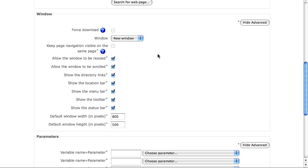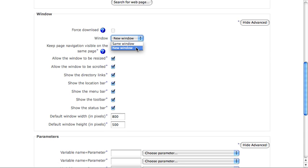In the window settings, you can determine whether or not the web page opens in a new window or in the same window. For external websites, I always recommend using new window. If you open a website in the same window as your course, users might close the window and then they've exited out of your course entirely.